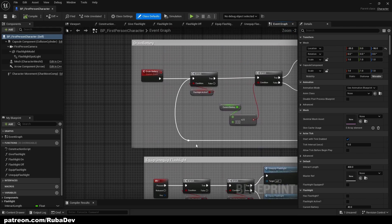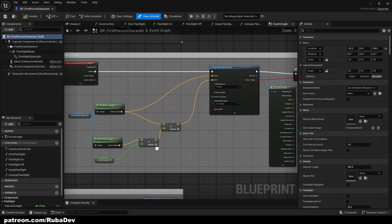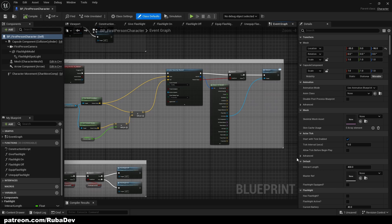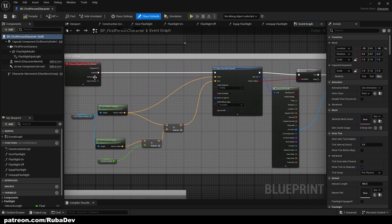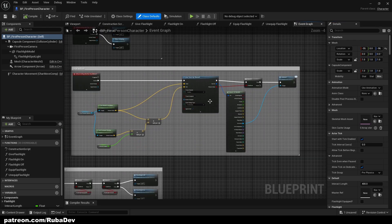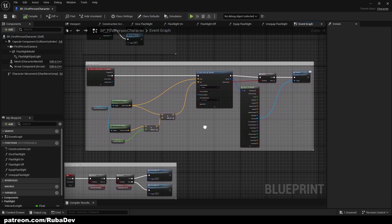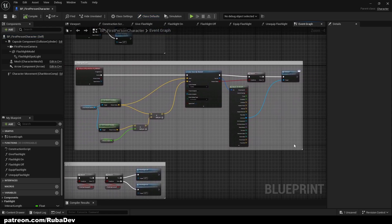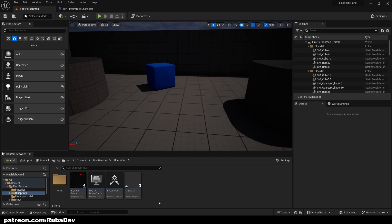Basically what you need to do to get your interaction system working is have this setup. I have it set up here, but you can just follow the tutorial that I'm going to link below the video and you shouldn't have any problems. This is only for first person, so we are creating this in first person. Let's go and create it.